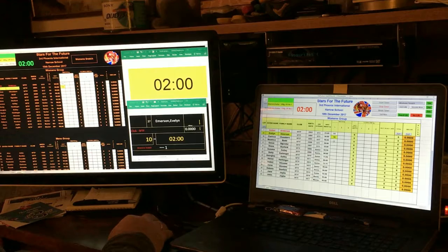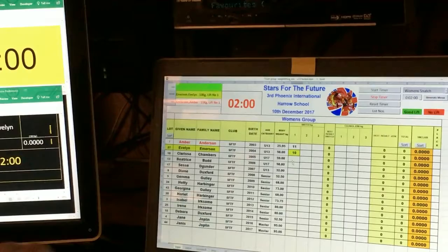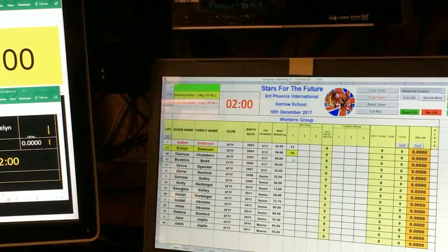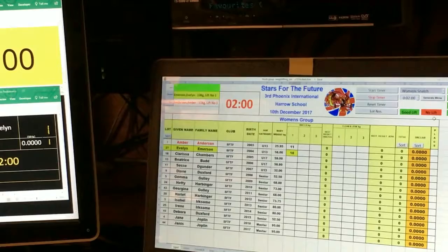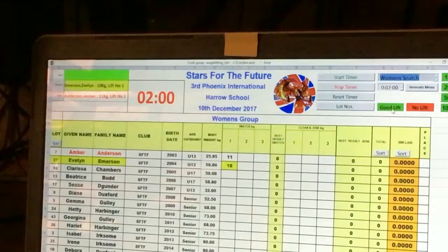Having entered some test data, we'll just do the first four to demonstrate. At the top right, the controls for this section — which is the women's snatch group — are identified by a drop-down list in the corner.